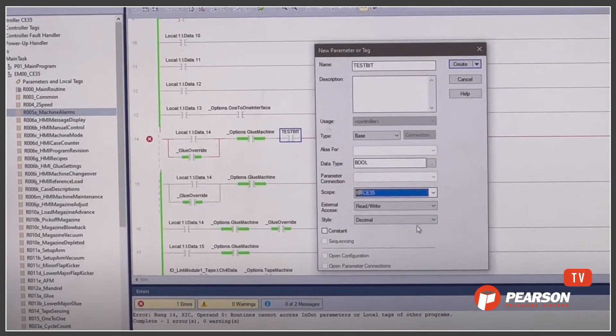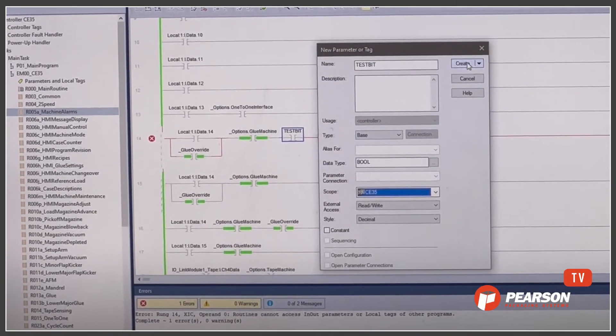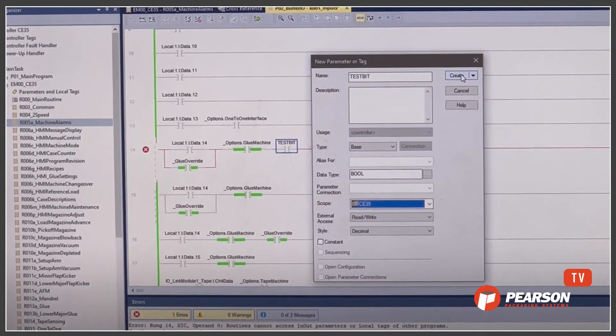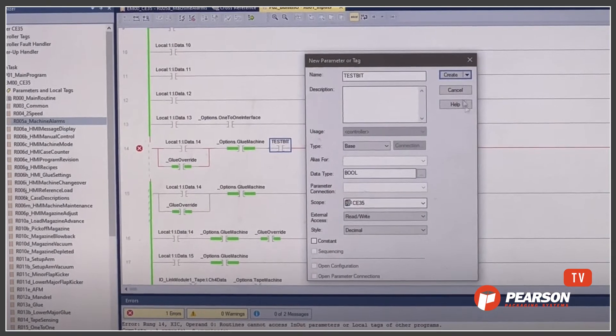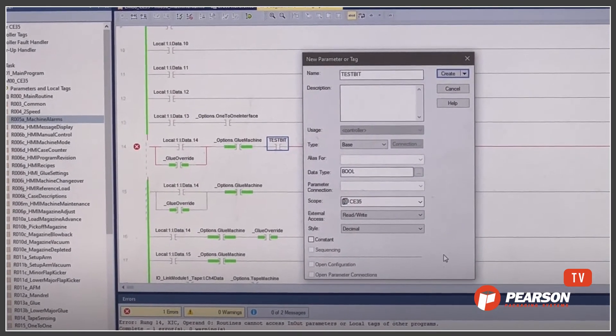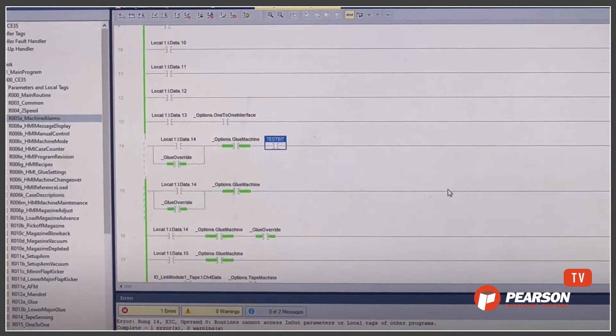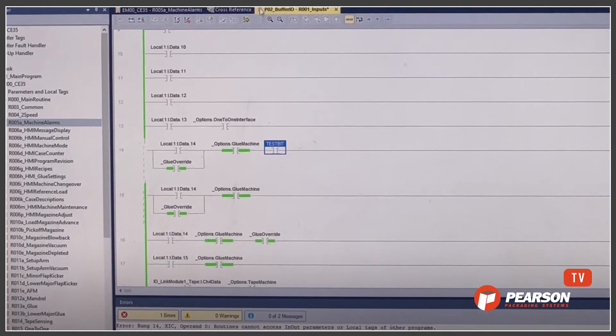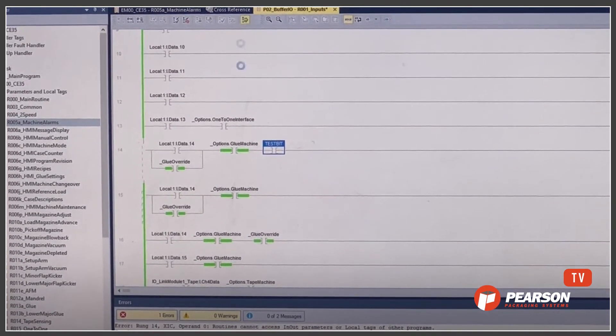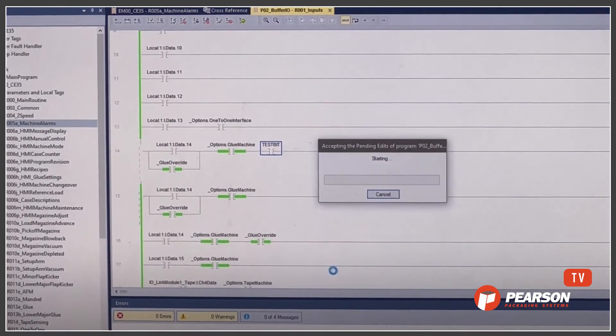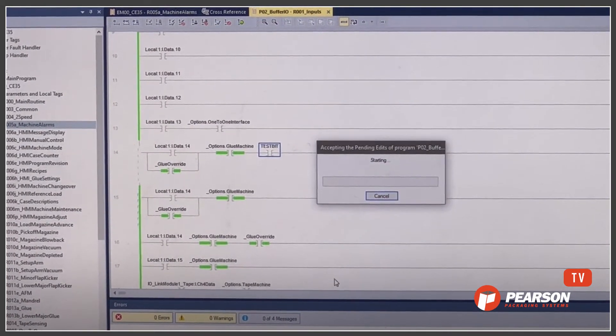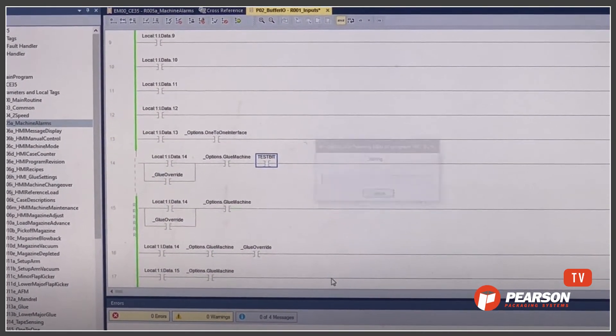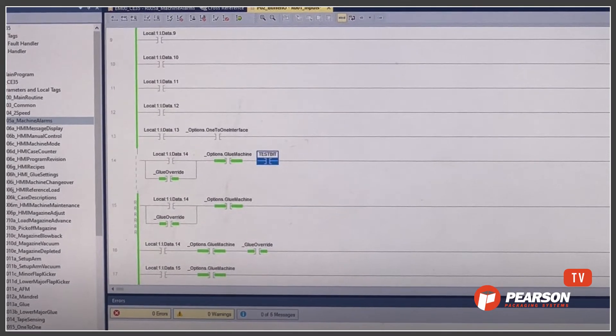This option allows you to follow along and learn our troubleshooting techniques by watching the changes our techs make in real time. It's simple and also secure. Our service team will send you a link to establish a connection and access is terminated as soon as the session ends.